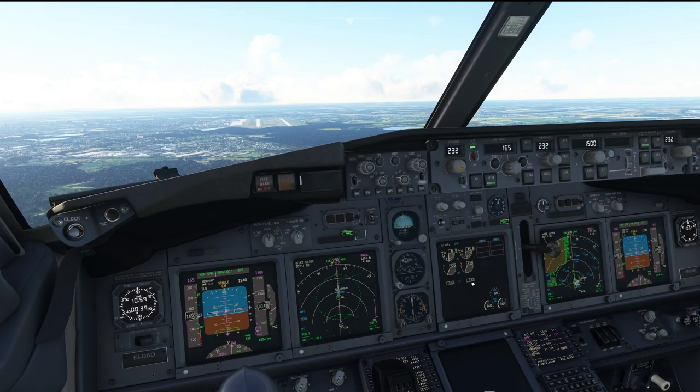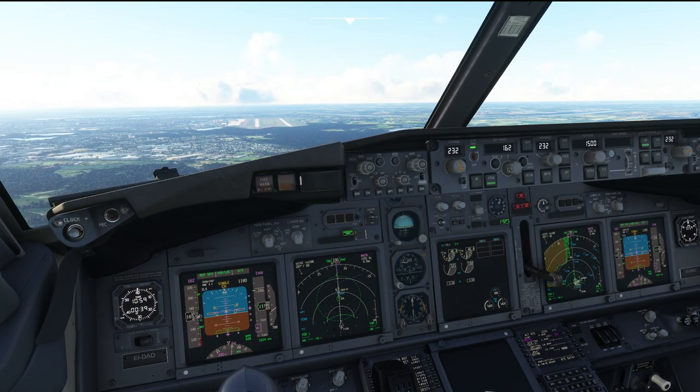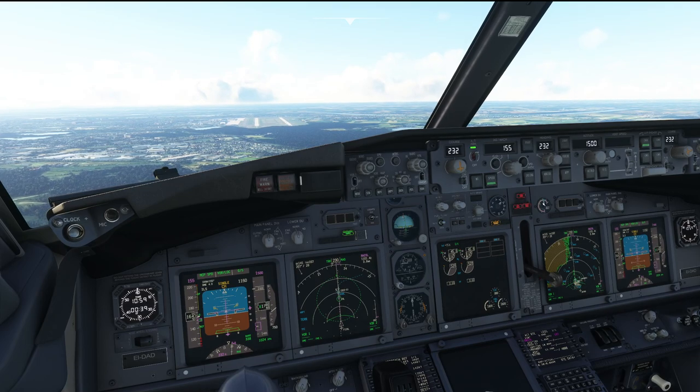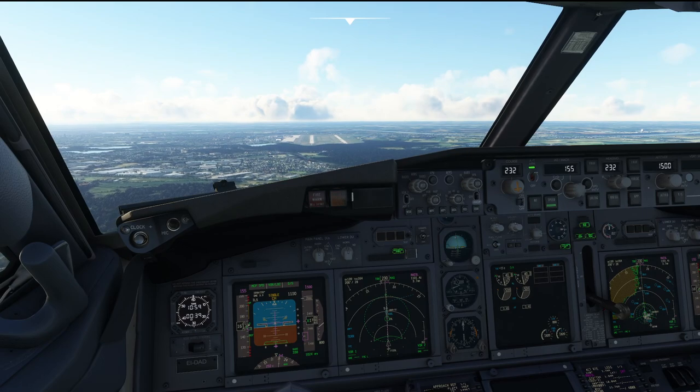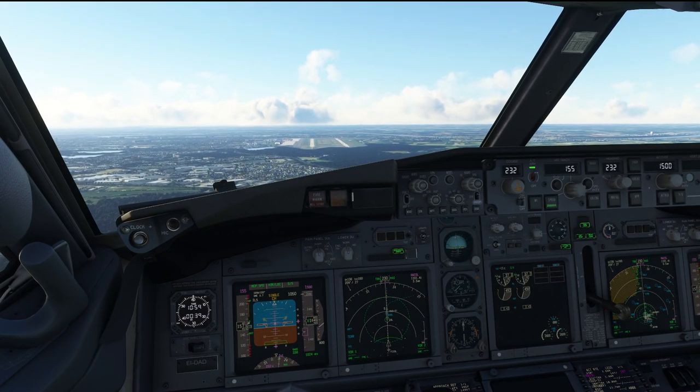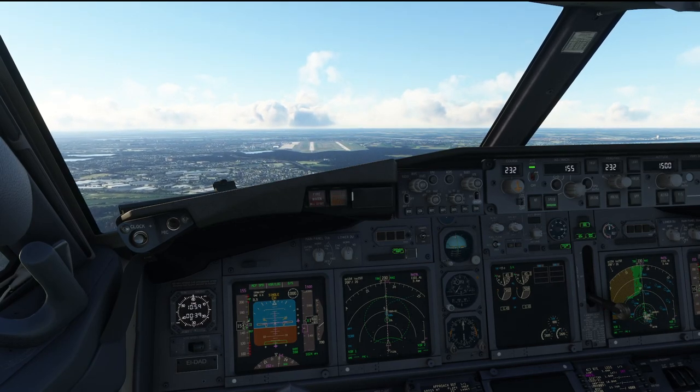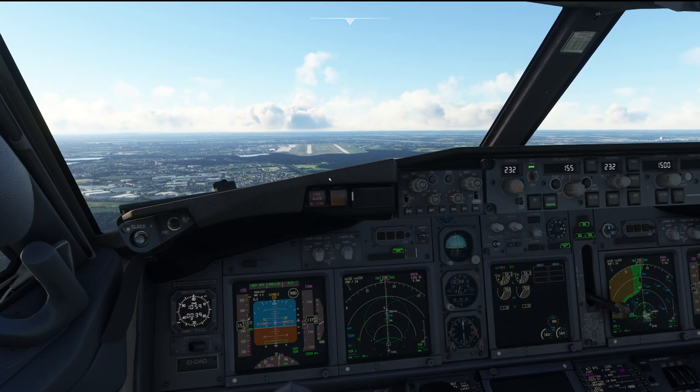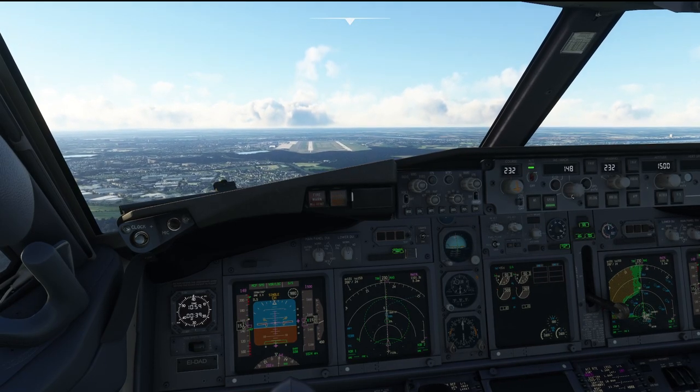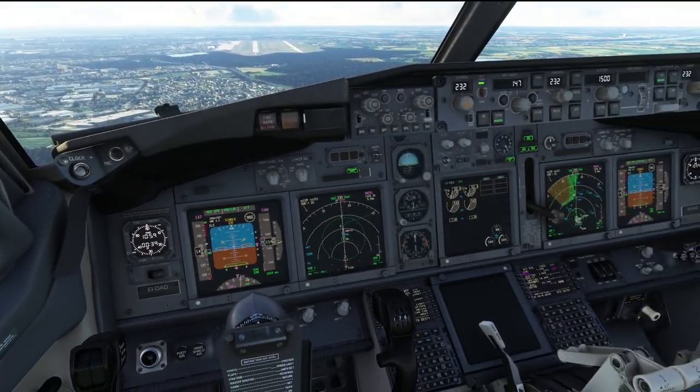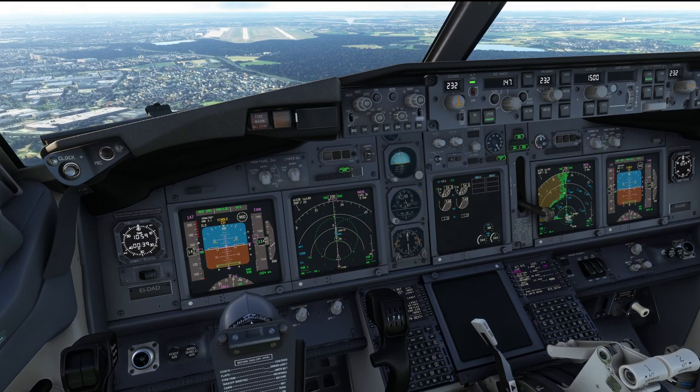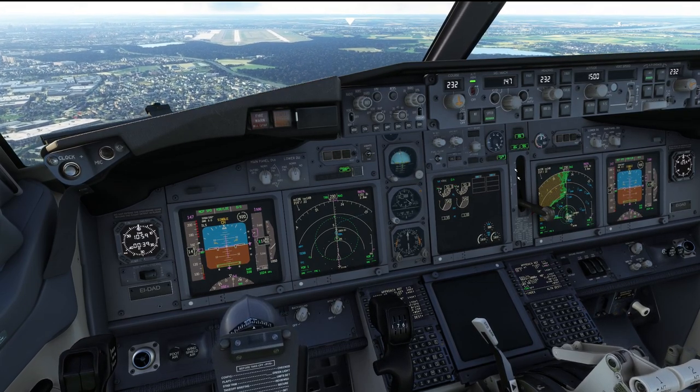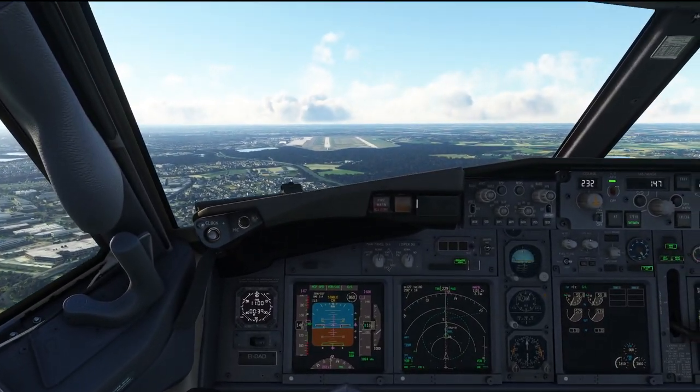So, 4 miles, gear down, flaps 15. And flaps 30, landing checklist. Start switches, continuous, recall, checked, speed brake, on, green light, landing gear, down, three green, auto brake, max, flaps, 30, 30, green light, landing lights, on, landing checklist complete.